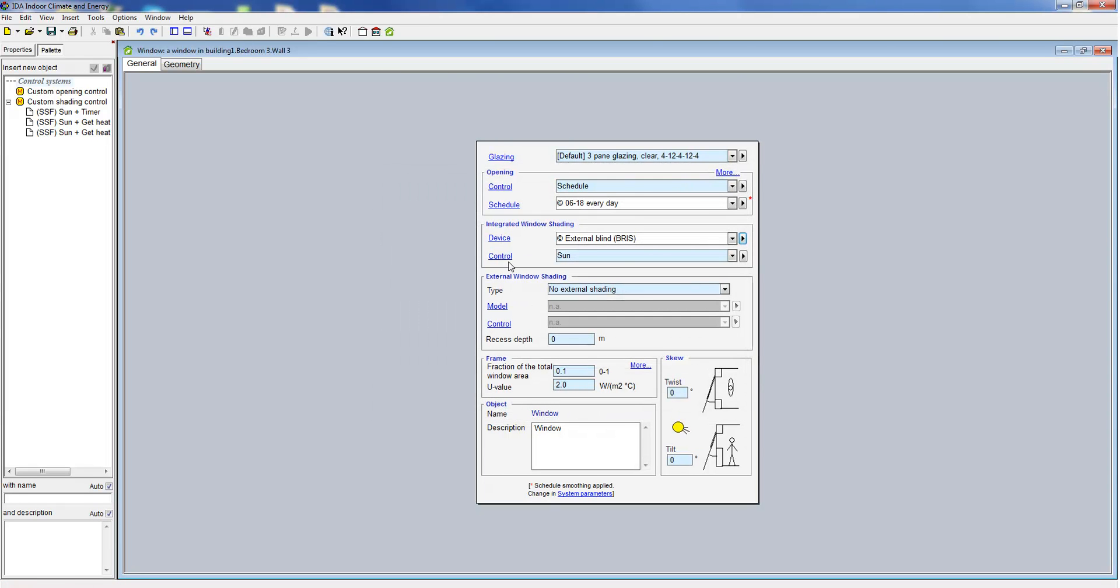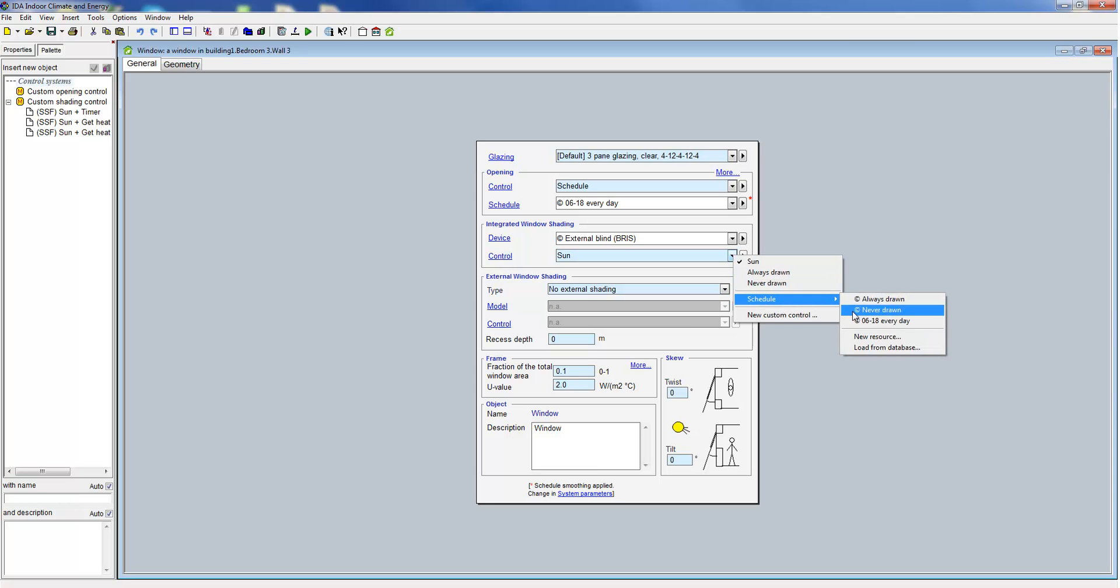For the integrated window shading different predefined control strategies are available and through a schedule it is again possible to define a usage time.